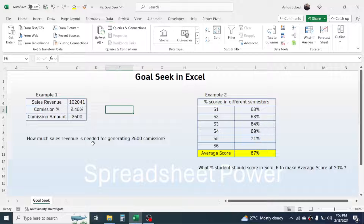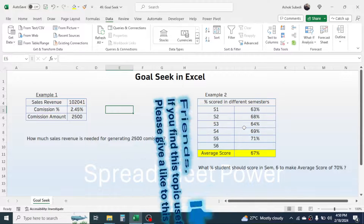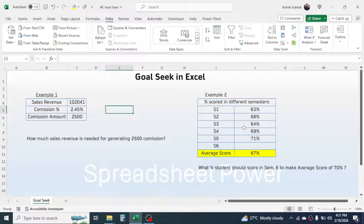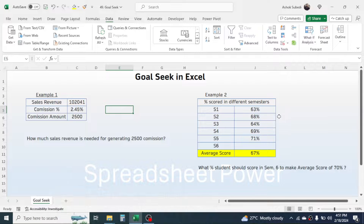Now let's go to the second example, where there are score details of a student in different semesters. The student has already given examinations through Semester 5 and the final scores are shown. Until Semester 5, the average score is 67 percent.